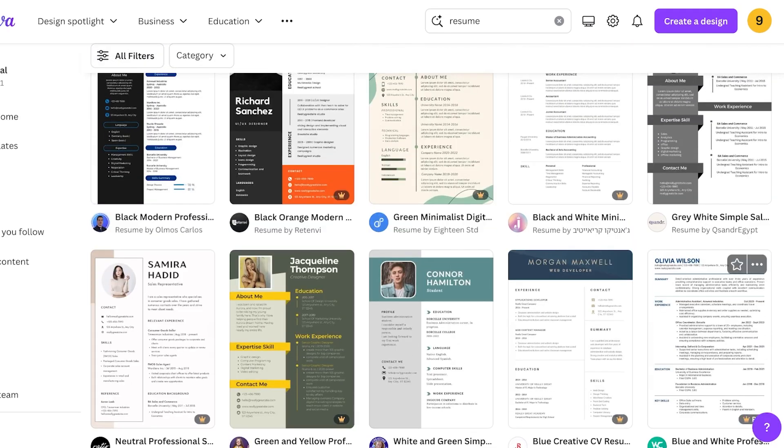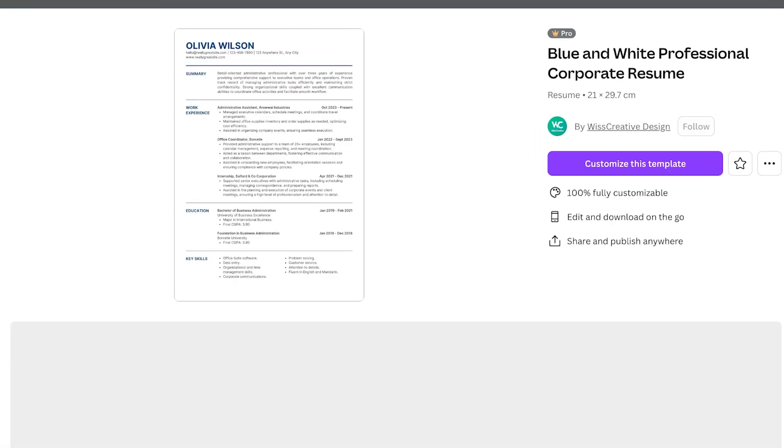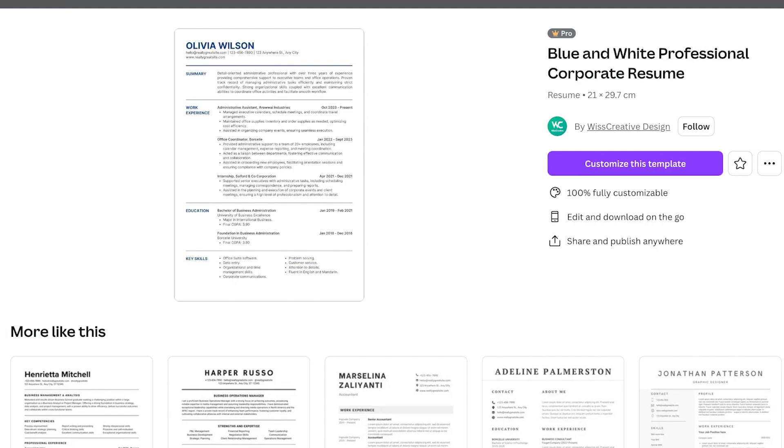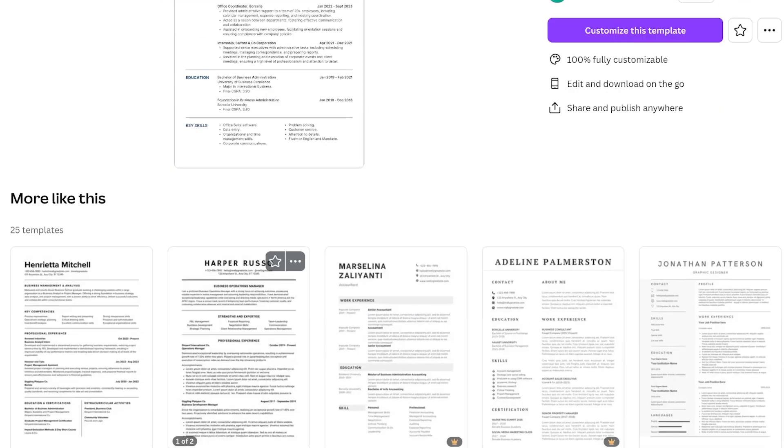This type of resume works amazingly. It's really standardized, it has the name on top, the basic contact info, goes directly into a summary and then work experience, education, and then key skills.